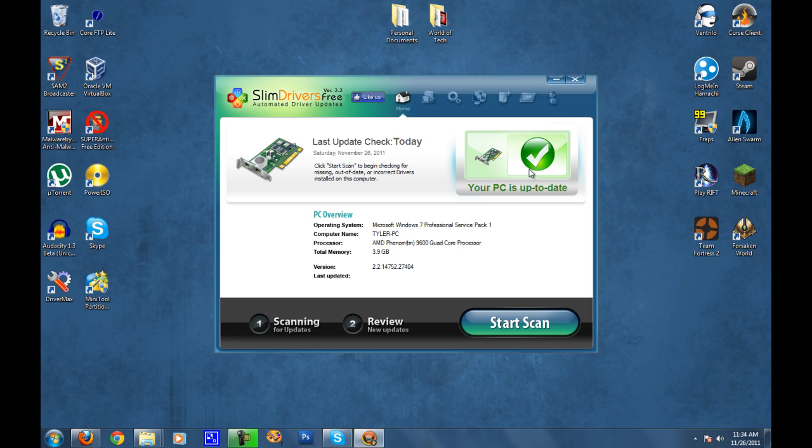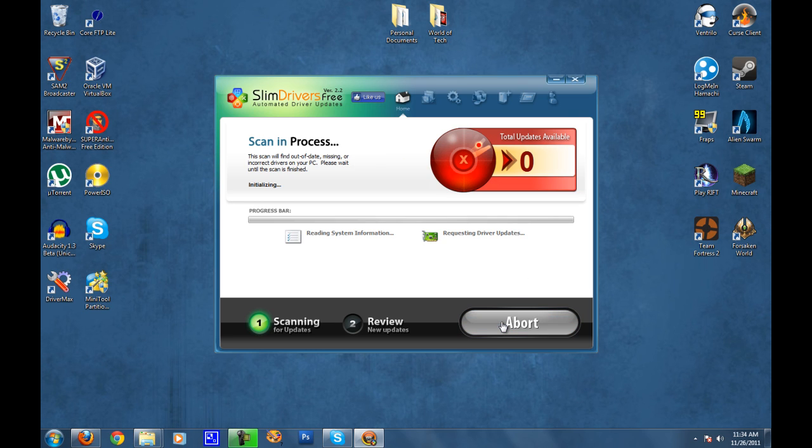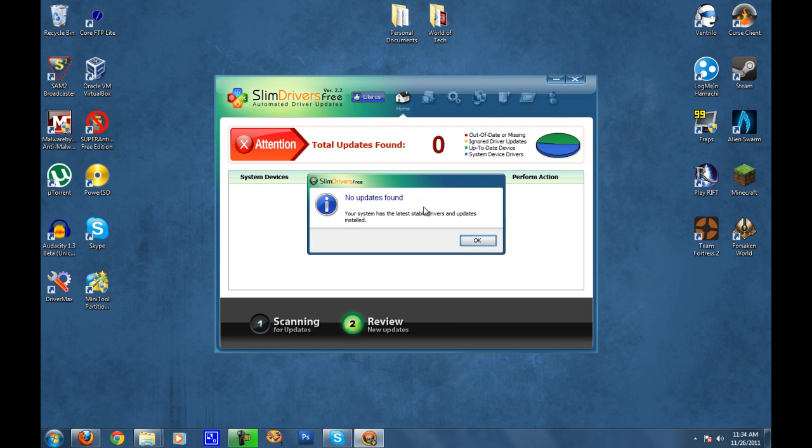Obviously from this top right-hand corner, my PC is up to date. So what we need to do is click on this button Start Scan, and it's going to read your system information and request all the driver updates.